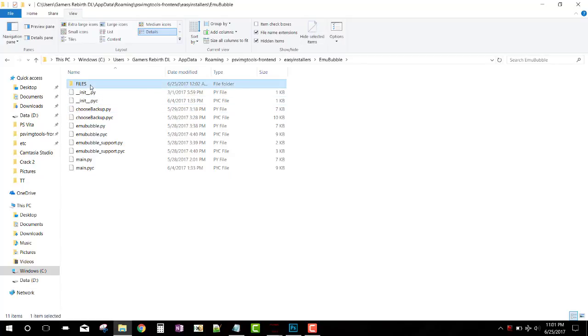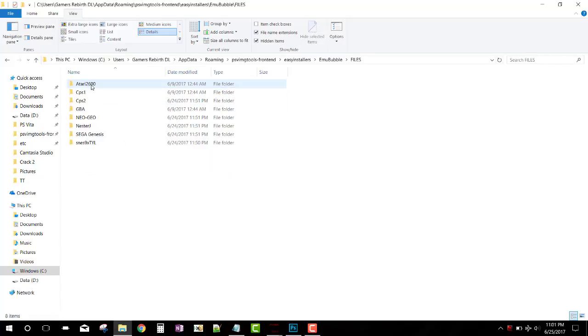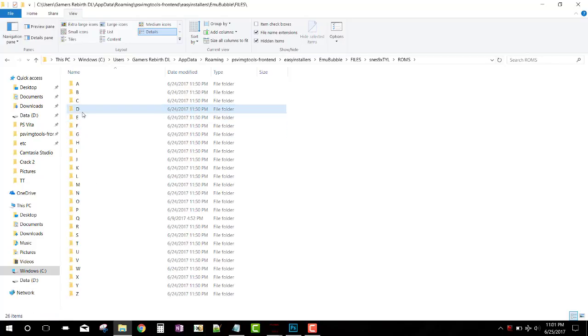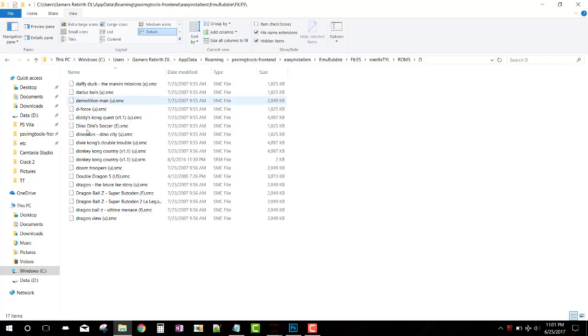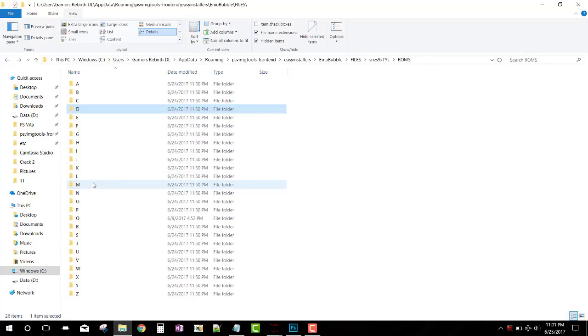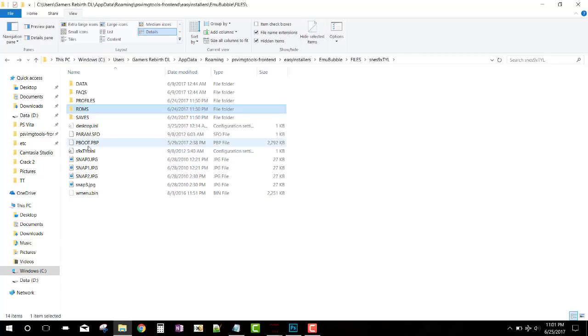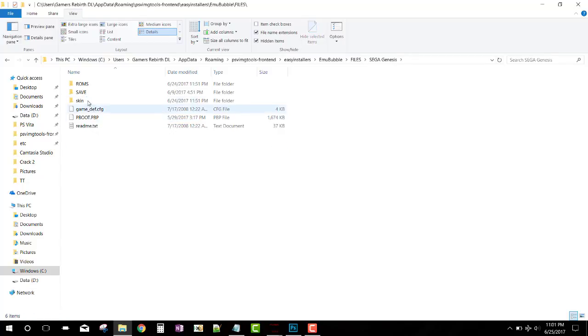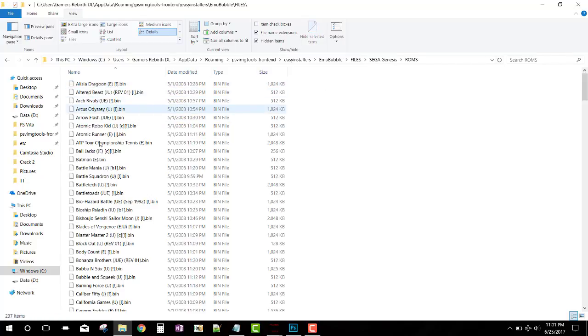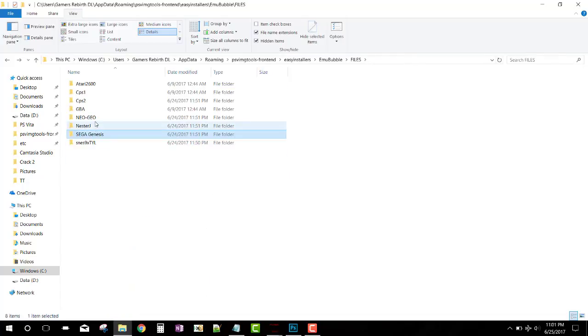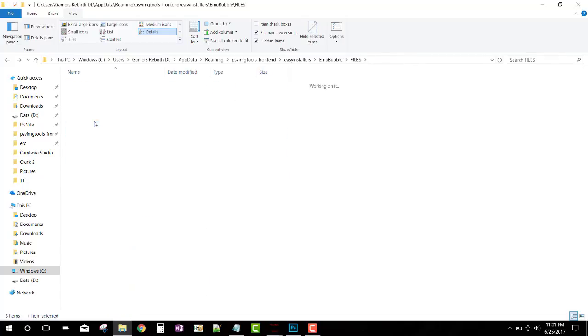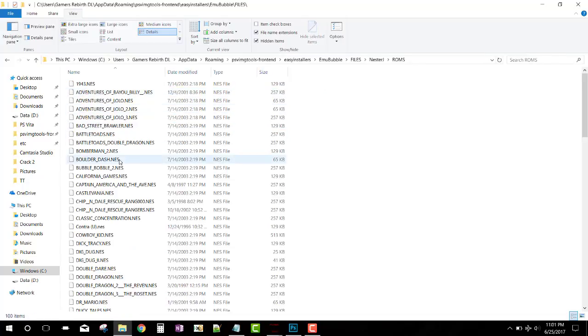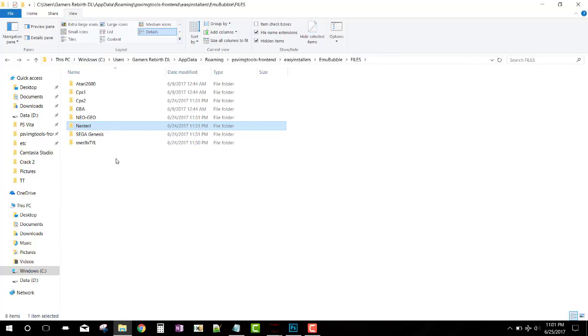PSVImgTools front end, Easy Installers, and then you're going to select Emu Bubble. After that, select Files, and there you have - Silica has already integrated some emulators in there. So you will need to go inside the emulator and include your ROMs. As you can see, I already included all my ROMs, which is pretty cool. You can see my Sega has all my ROMs as well. NesterJ, which is Nintendo.